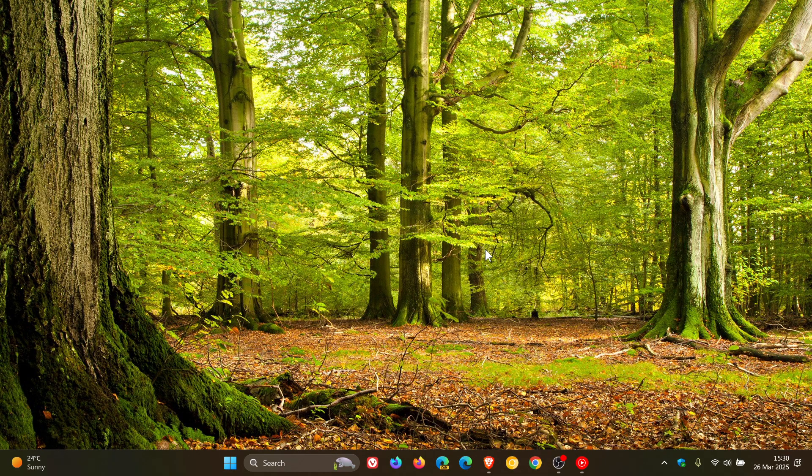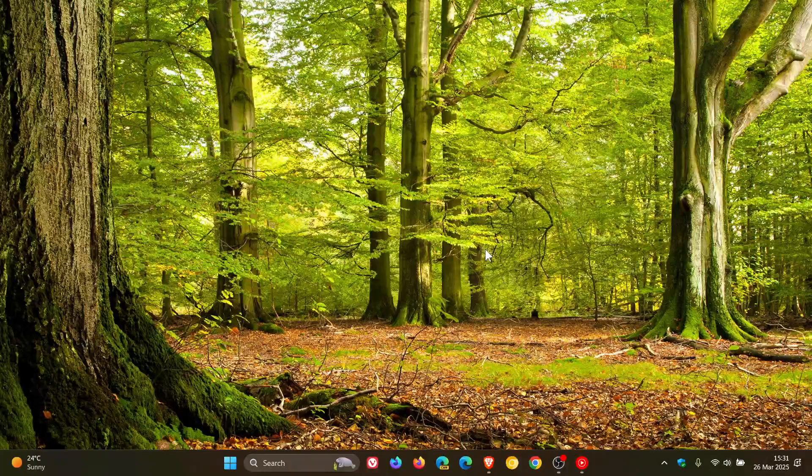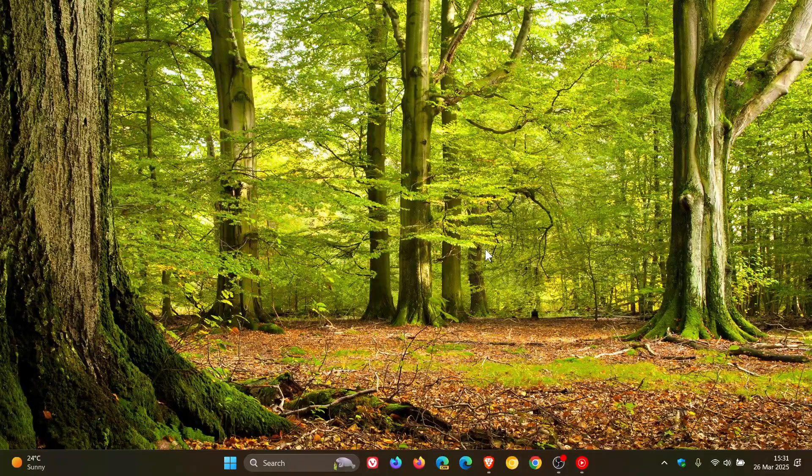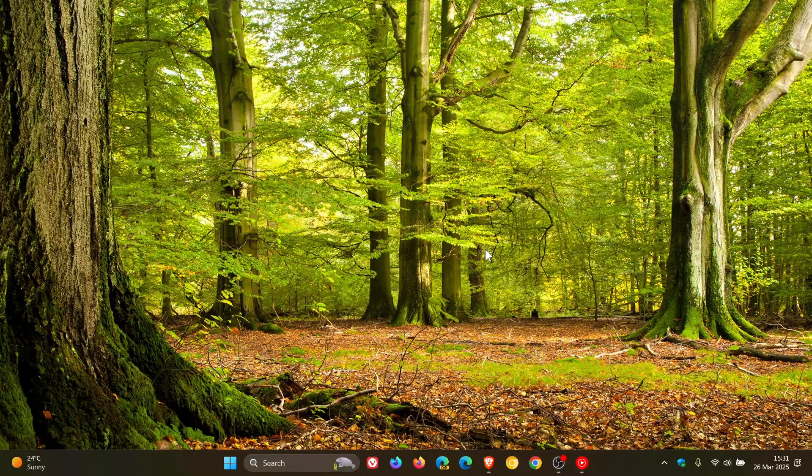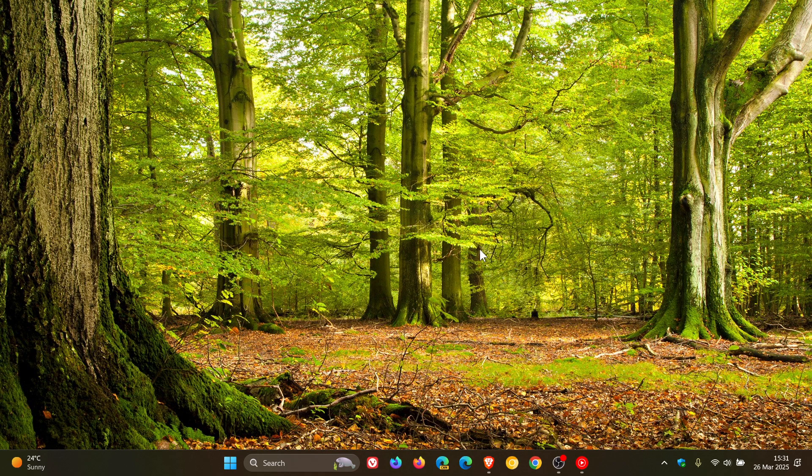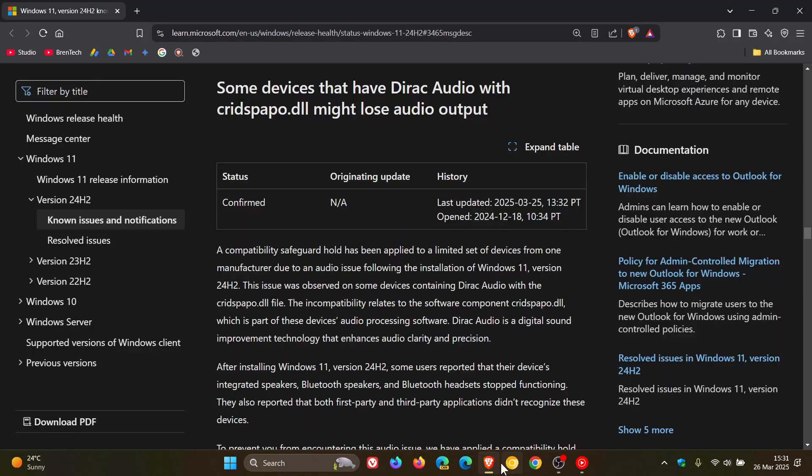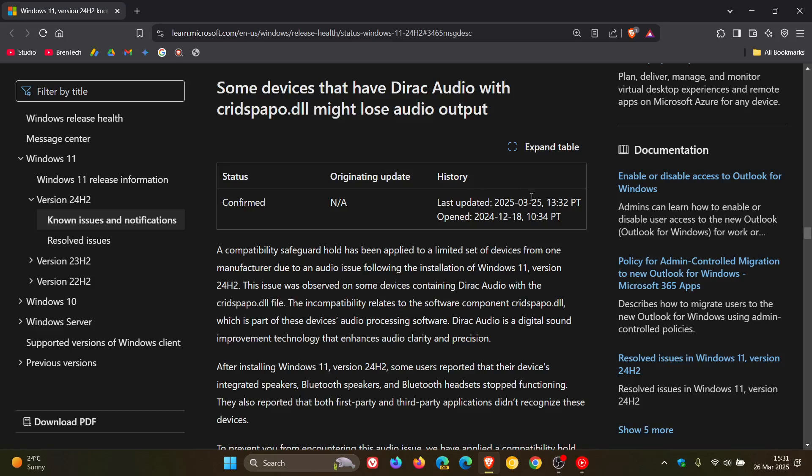But just to let you know now that it seems that three months later Microsoft still cannot fix this issue because if we head over to the known issues health dashboard page some devices that have direct audio might lose audio output. We can see that Microsoft updated this post on the 25th of March which was yesterday and they have changed the status from mitigated to confirmed.